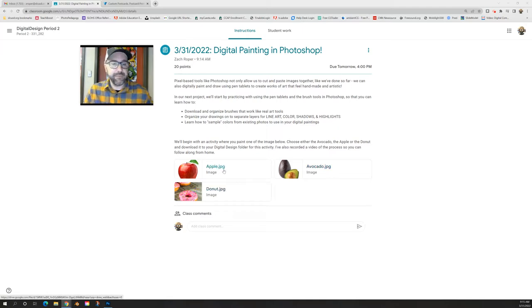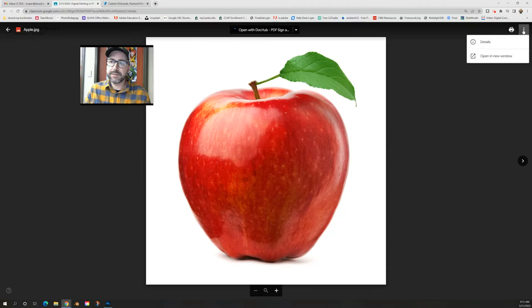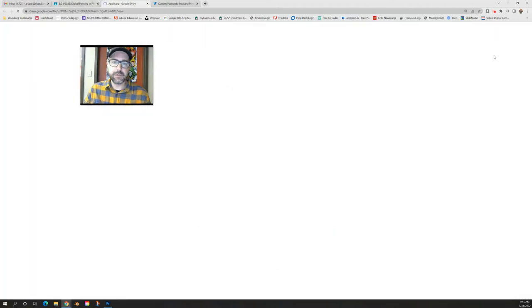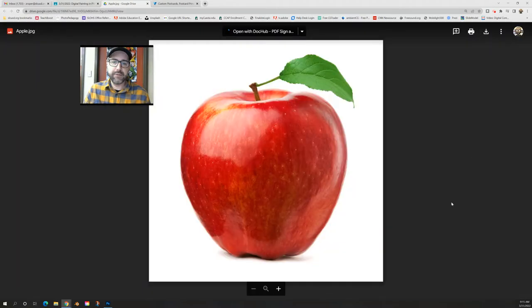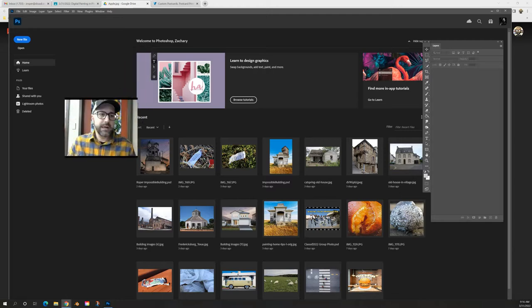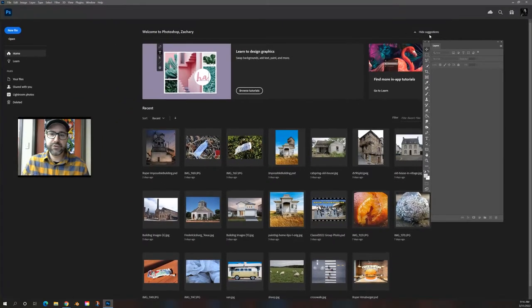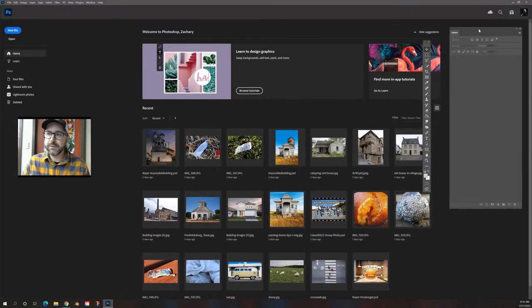I'm going to start with the apple, but feel free to pick any other image you want. Remember, all you have to do is right-click it, go to the three dots, open, and from there you can download the image to your computer. Now I've done this already, so I'm going to go ahead and switch over to Photoshop, and we're going to set up a canvas to practice with this tool.